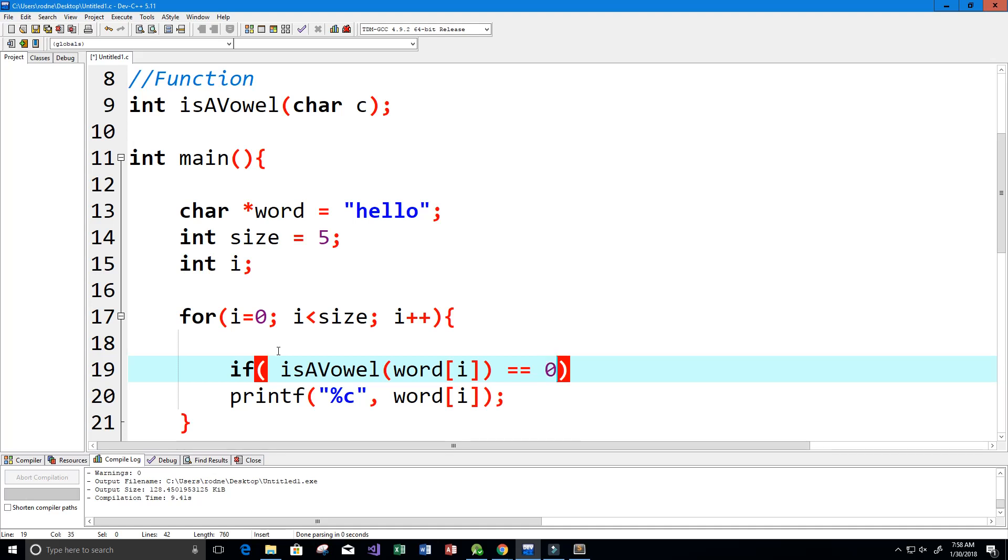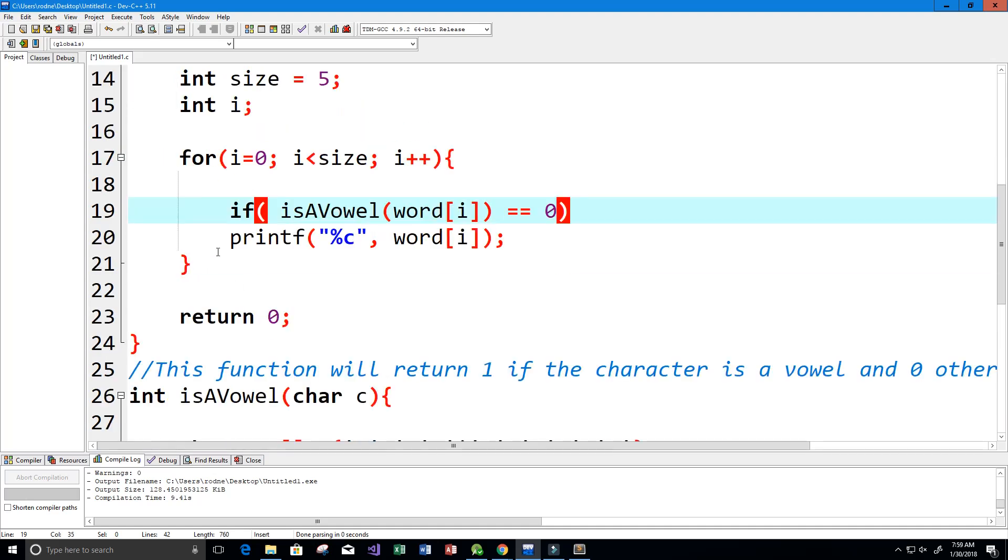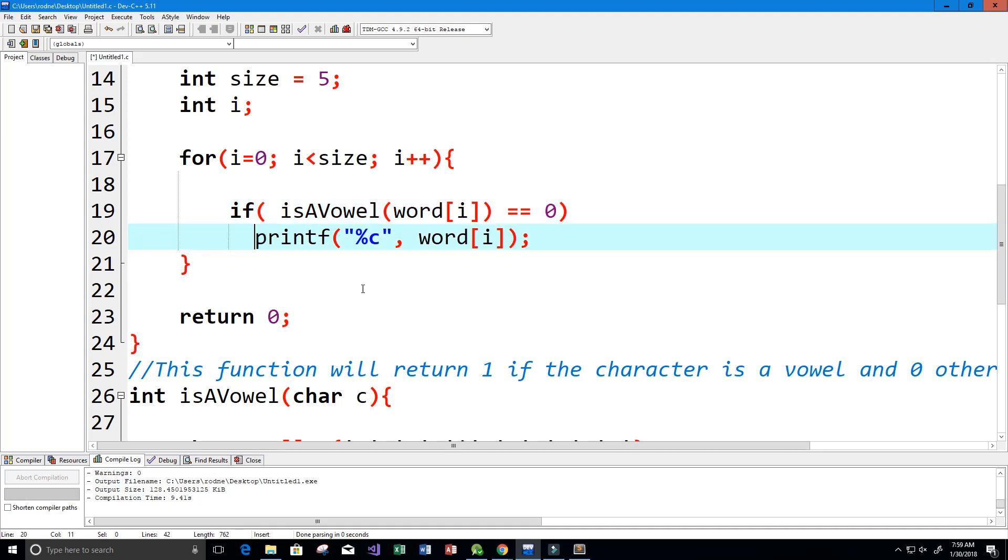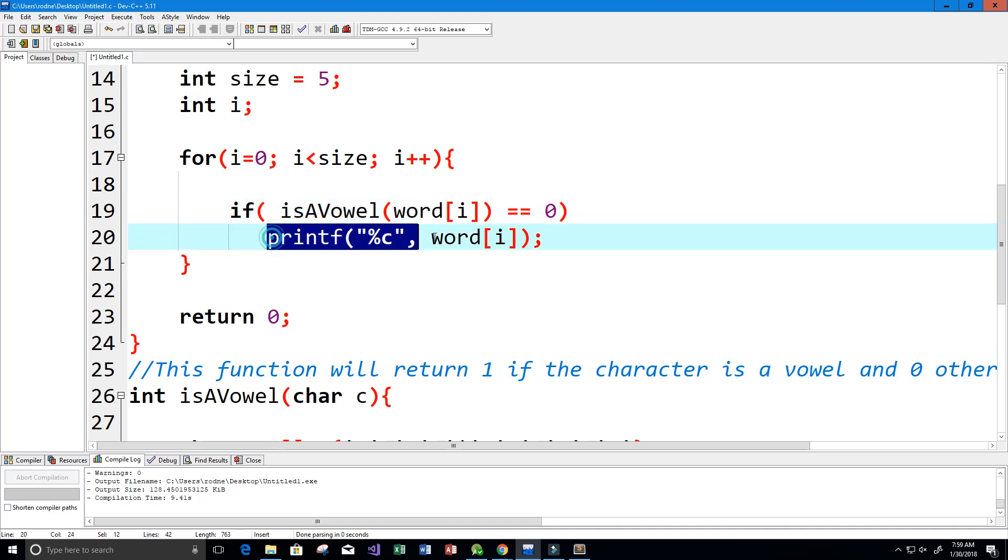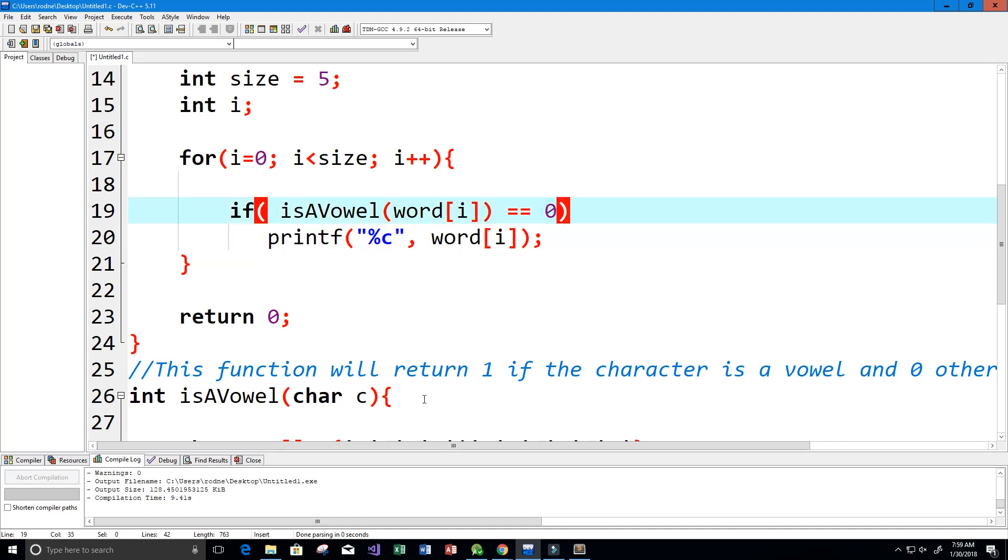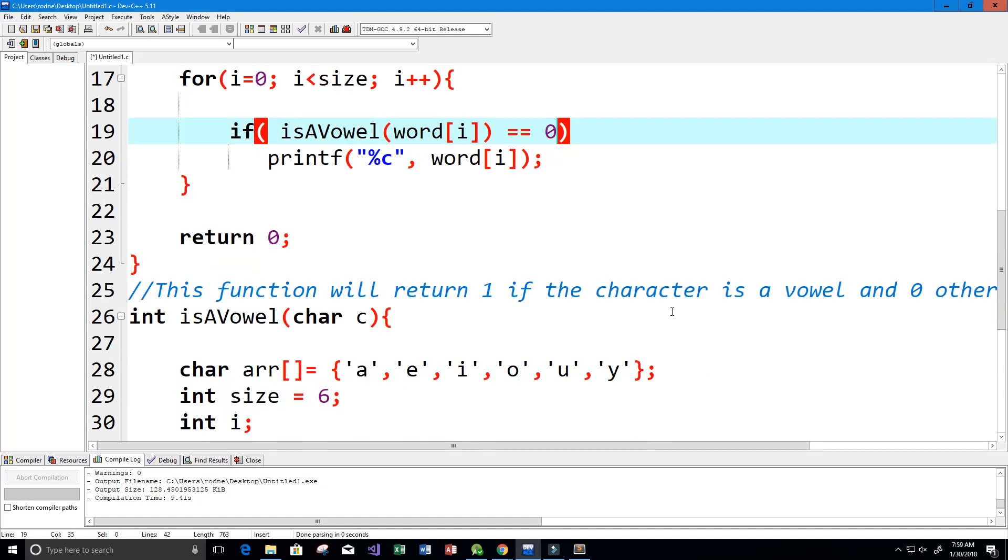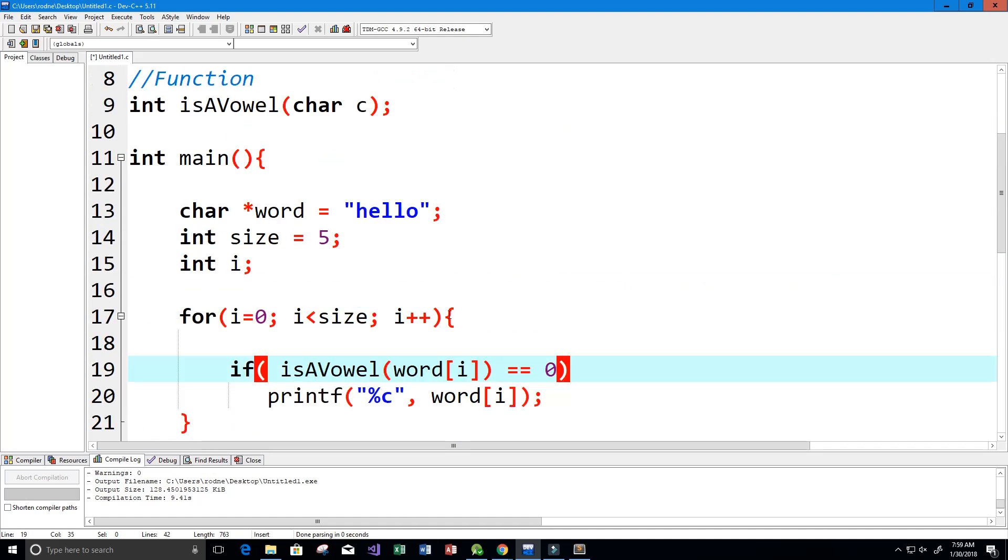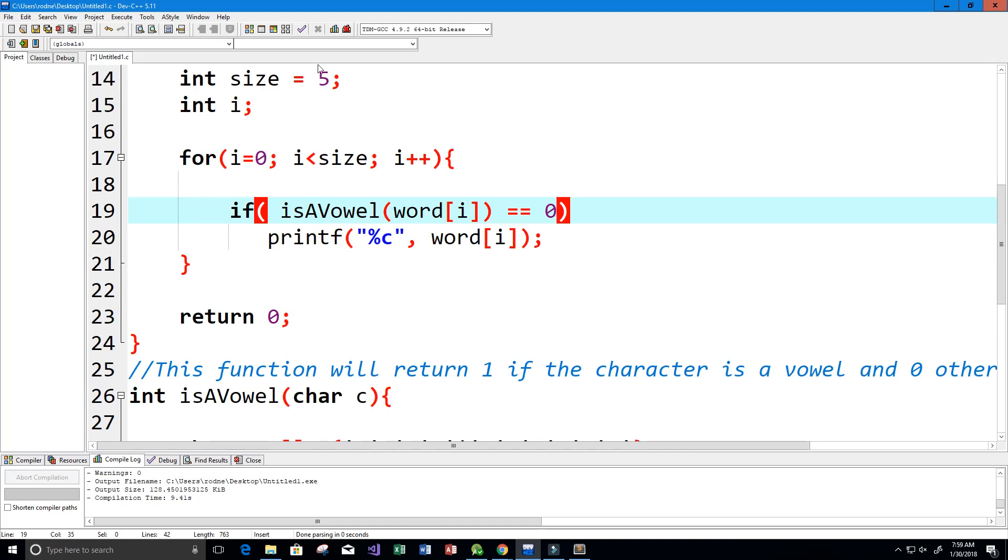Equals zero, then we can go into our if statement and we can print that character. Now of course if it equals one then we know that it's a vowel because that's how our function works.